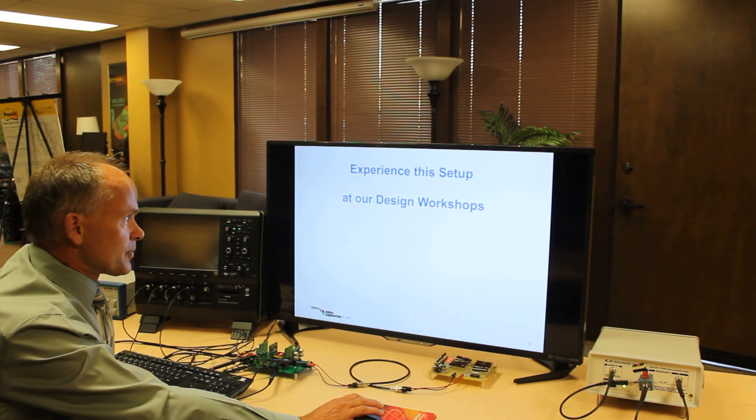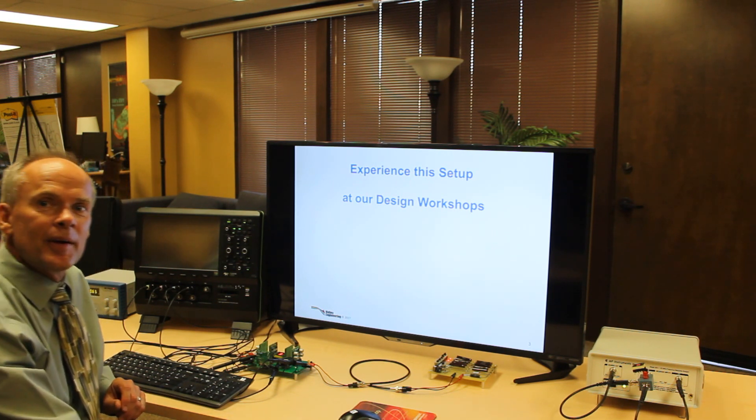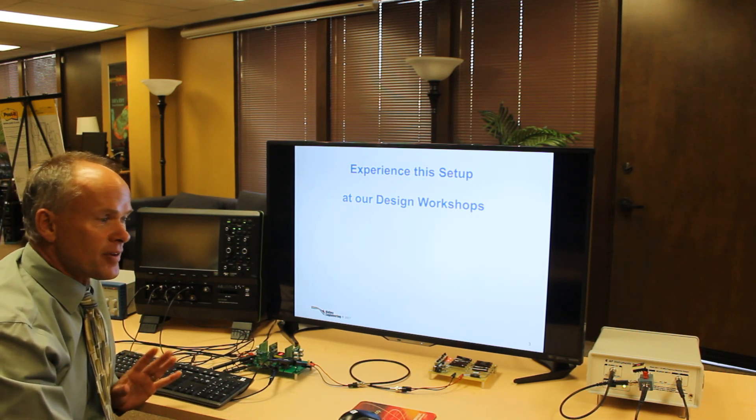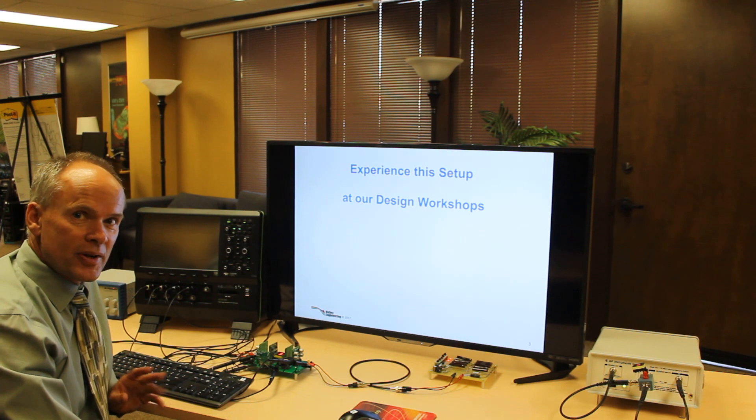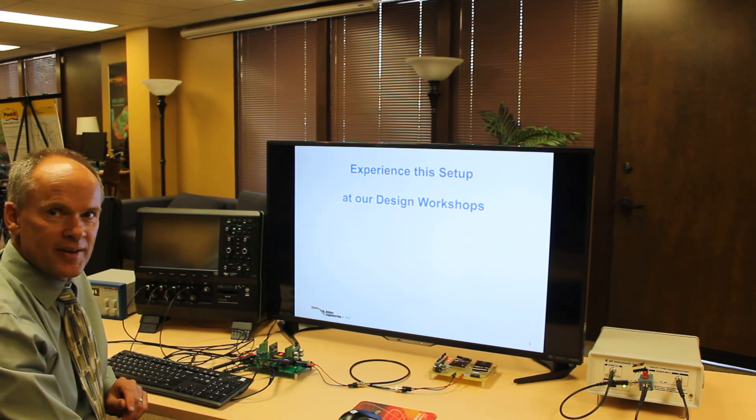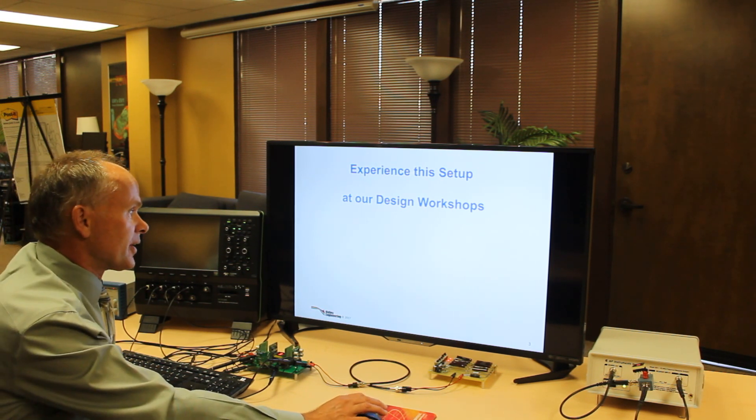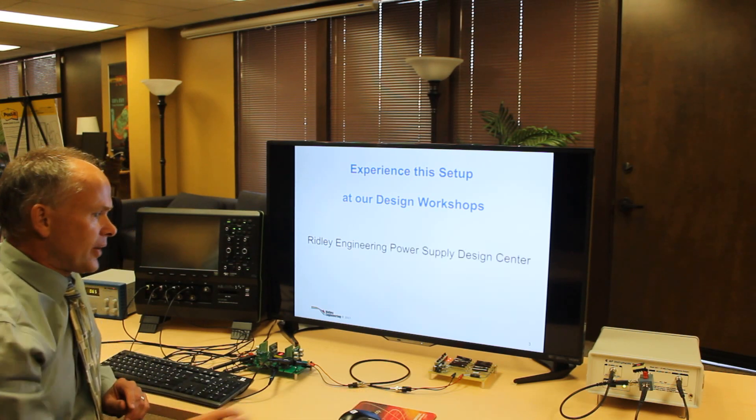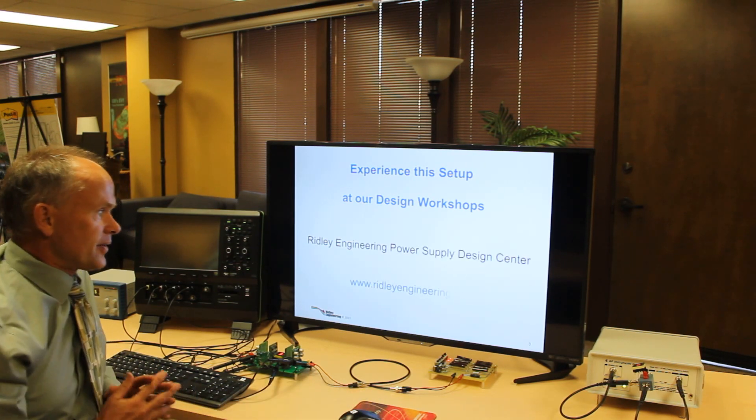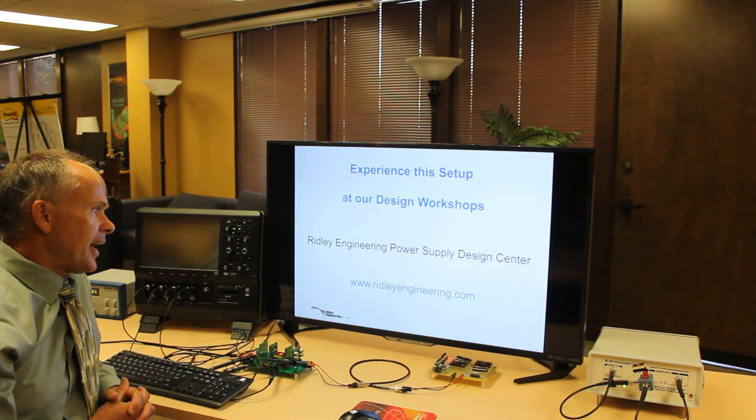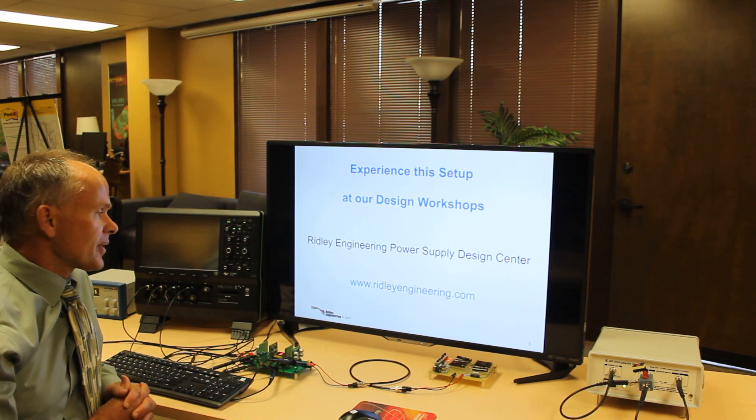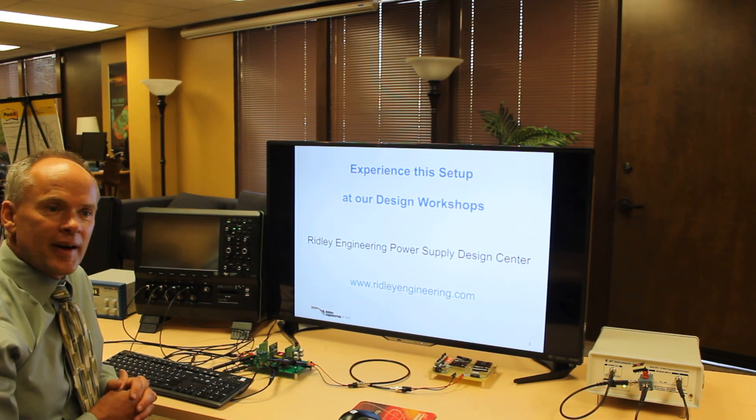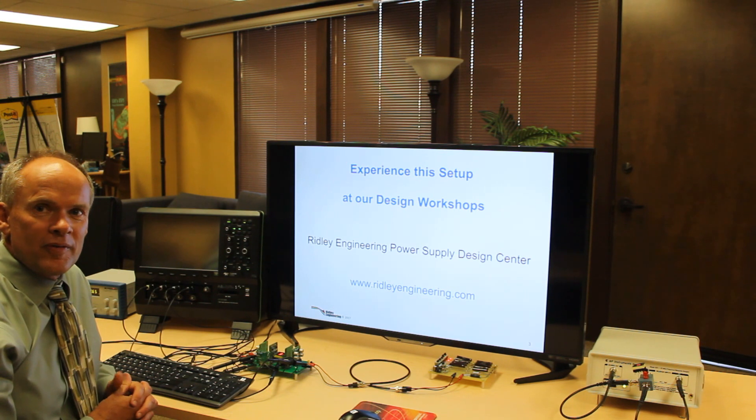If you want to experience this setup a little closer, come to our design workshops. We use this on every one of our benches and we'll show you how we go through the power supply design and debug process very rapidly. And you can also get more design information in our Power Supply Design Center at RidleyEngineering.com. Thanks for watching and stay tuned to our channel for more videos.